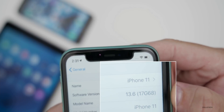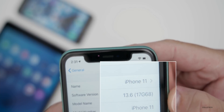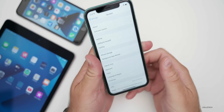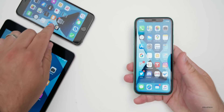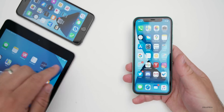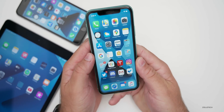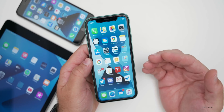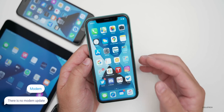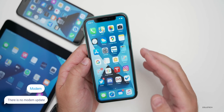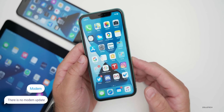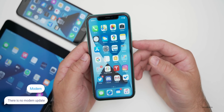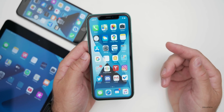The build number is 17G68, and I'm running this on my iPhone 11. I also have it on the iPhone 6S Plus as well as the iPad Air 2. This particular update, if you're coming from a beta, does not have a modem update, so cellular connectivity won't be affected at all. But if you're coming from 13.5.1, you may see that update.